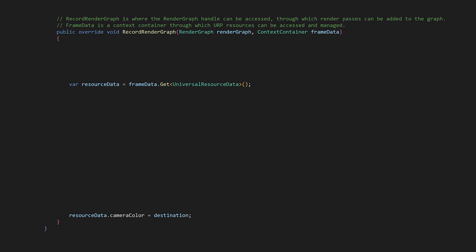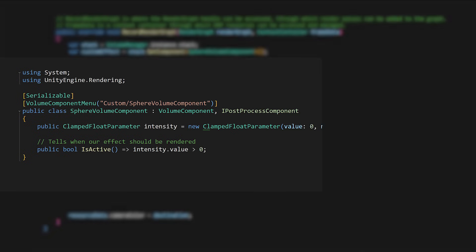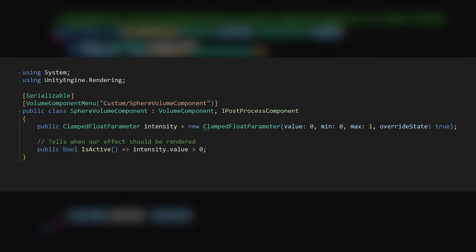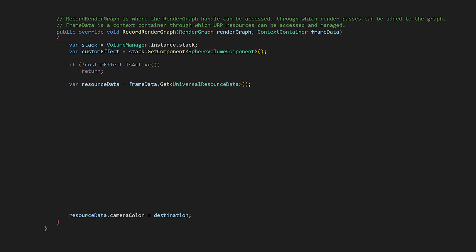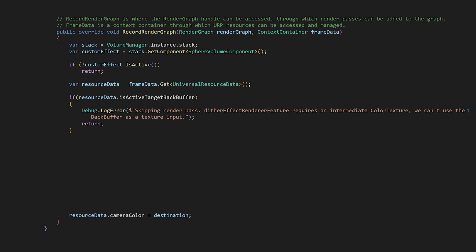Now that we know where we're going, let's start from the top. We want the DitherEffect to only happen inside a volume. Let's first get the VolumeManager stack and then a custom SphereVolumeComponent. We actually need to create this, so in your project create a new script called SphereVolumeComponent and copy all of this. Back in the DitherEffectRenderFeature script, if the SphereVolumeComponent is not active, we can return without doing anything. When the VolumeComponent is active, we continue to inject the DitherEffectPass. First, we get a ResourceData instance, which is our access point to all the renderer's texture handles. Let's add a safety check to ensure that ResourceData.isActiveTargetBackBuffer is false. If true, we can't use an intermediate texture, so we should log the error and return.